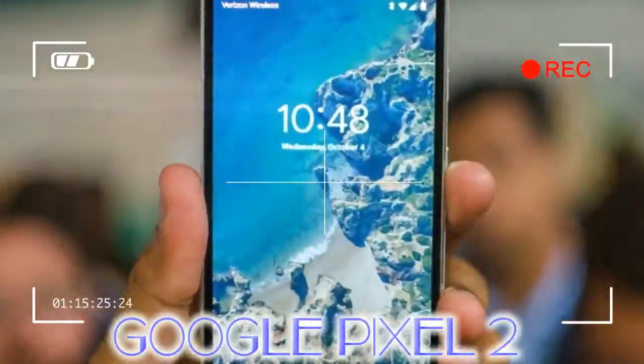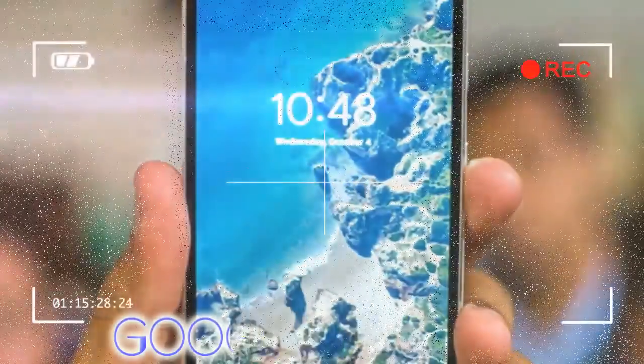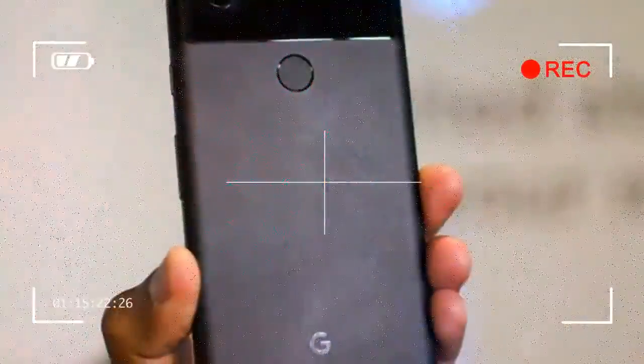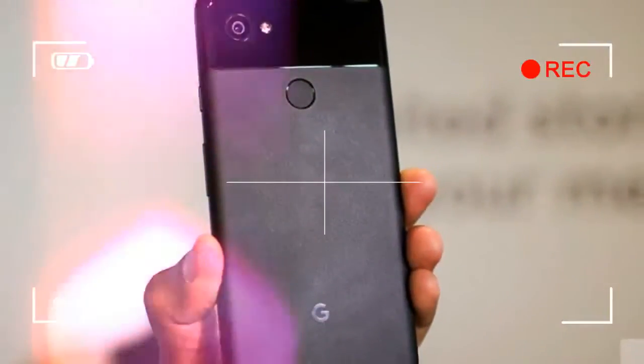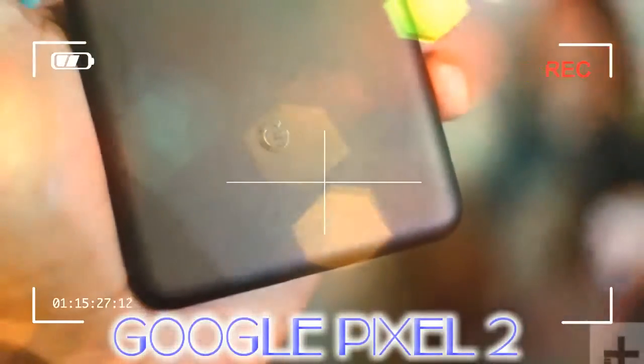The Pixel 2 XL also features Gorilla Glass 5, but the 6-inch OLED screen has a higher 2880x1440 pixel resolution, 538 ppi.